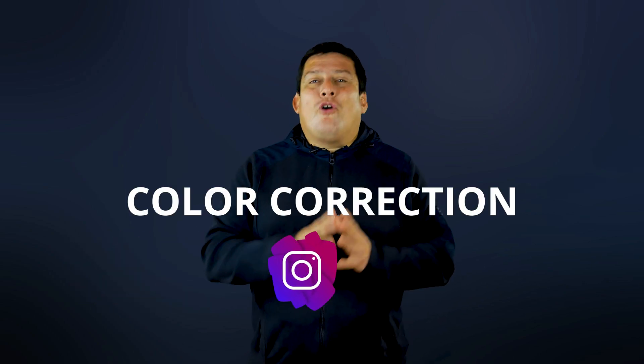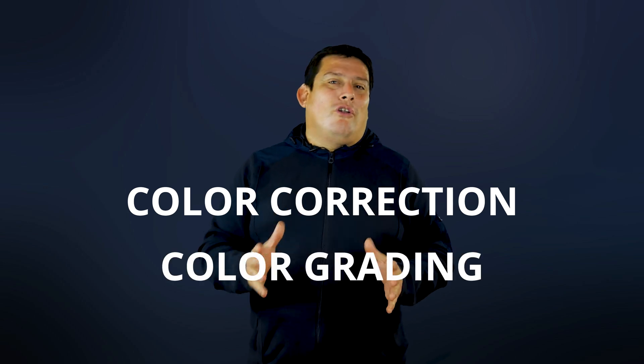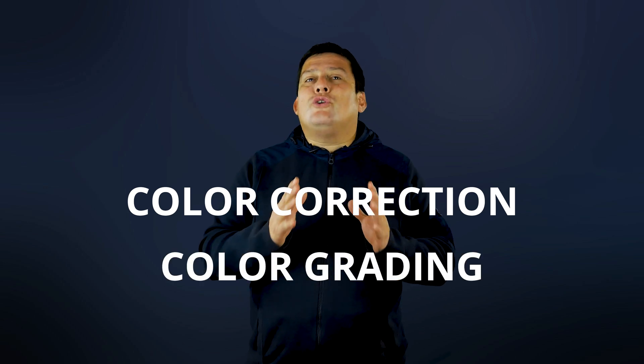Okay, LUTs. Color Correction, Color Grading. For sure you heard about these two terms. They sound similar but they are completely different.